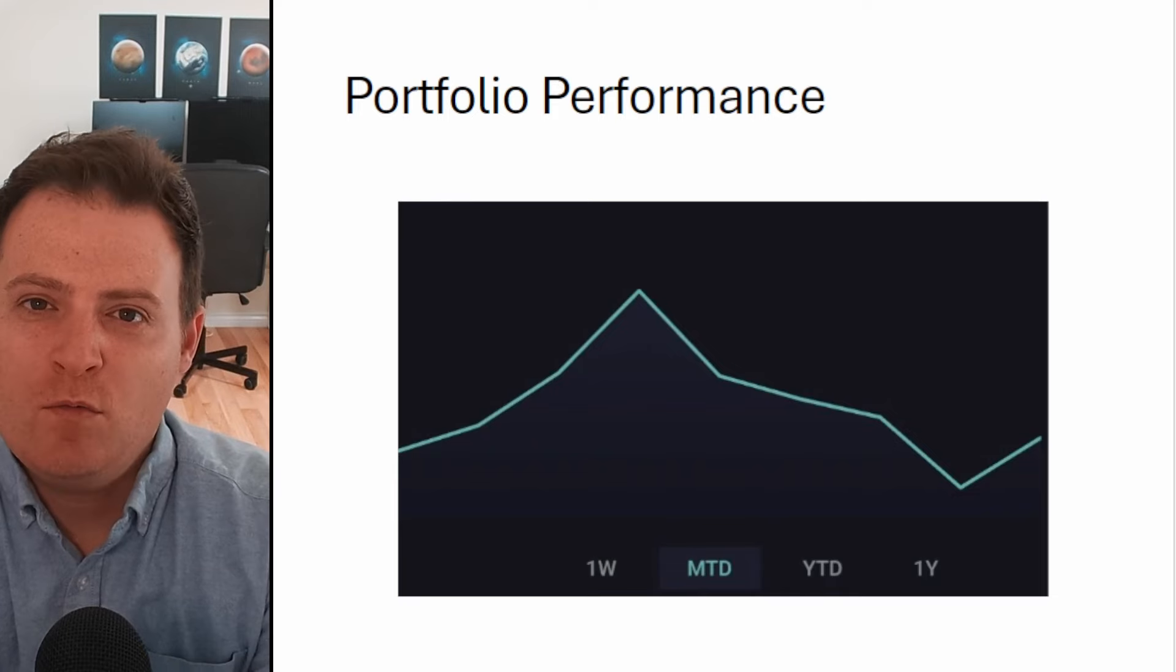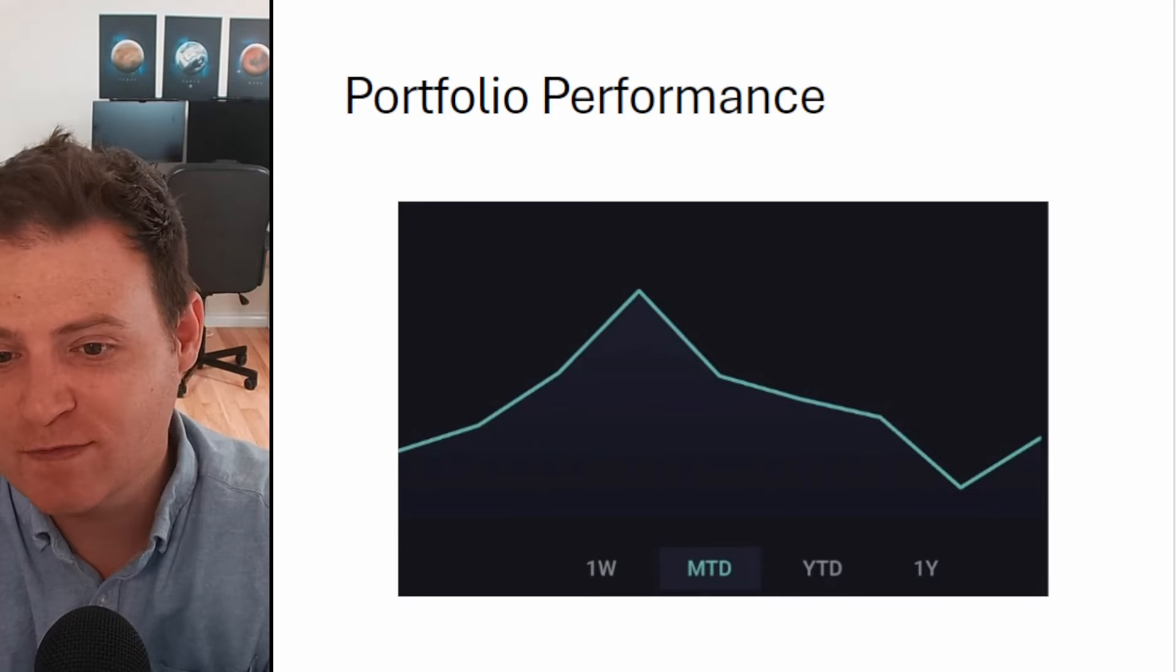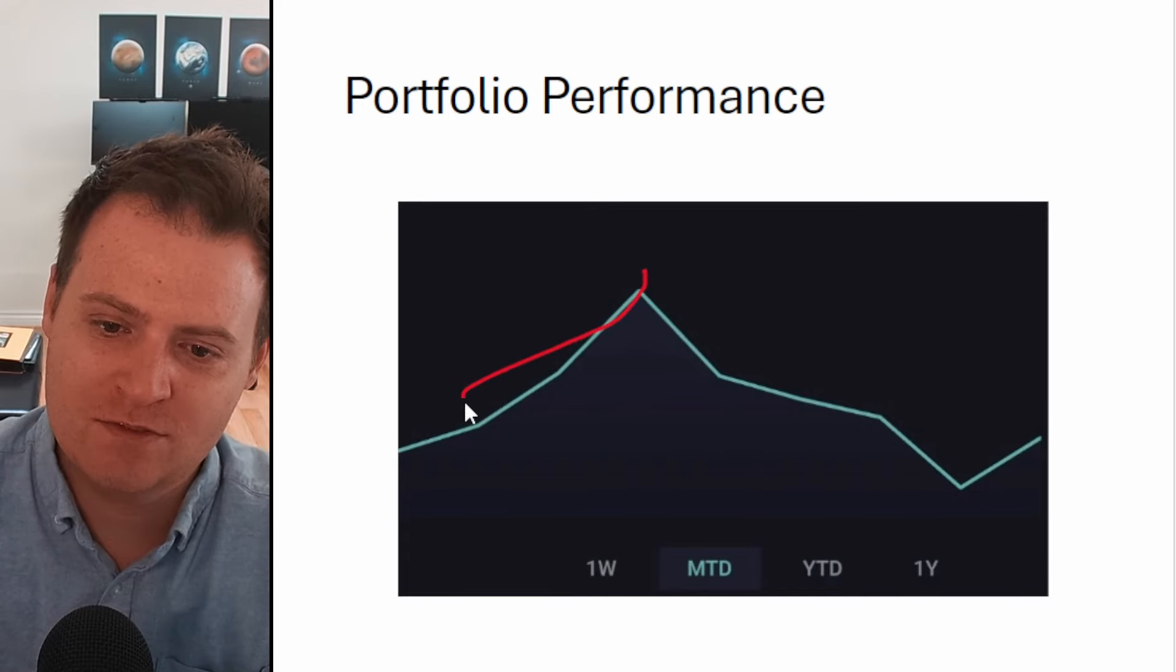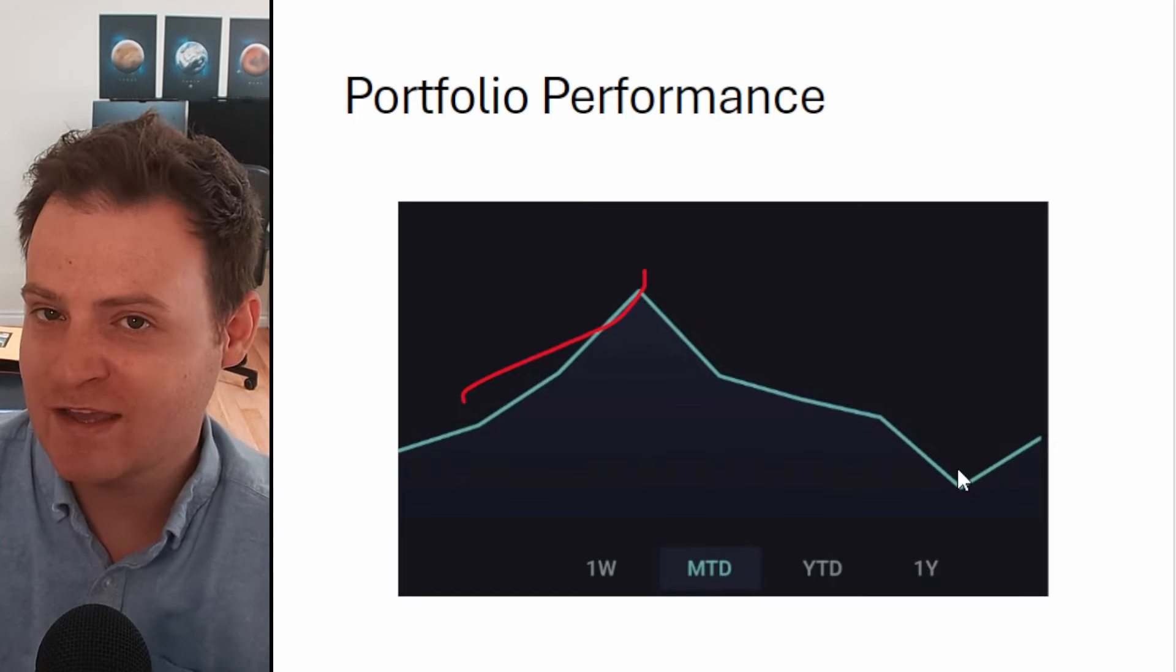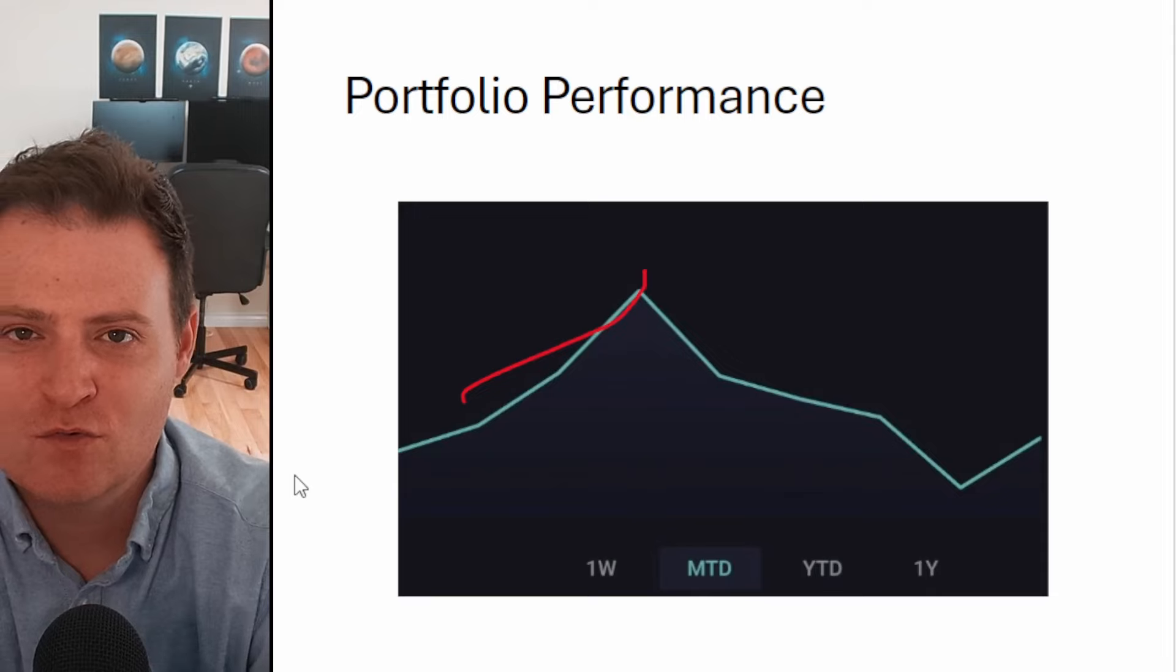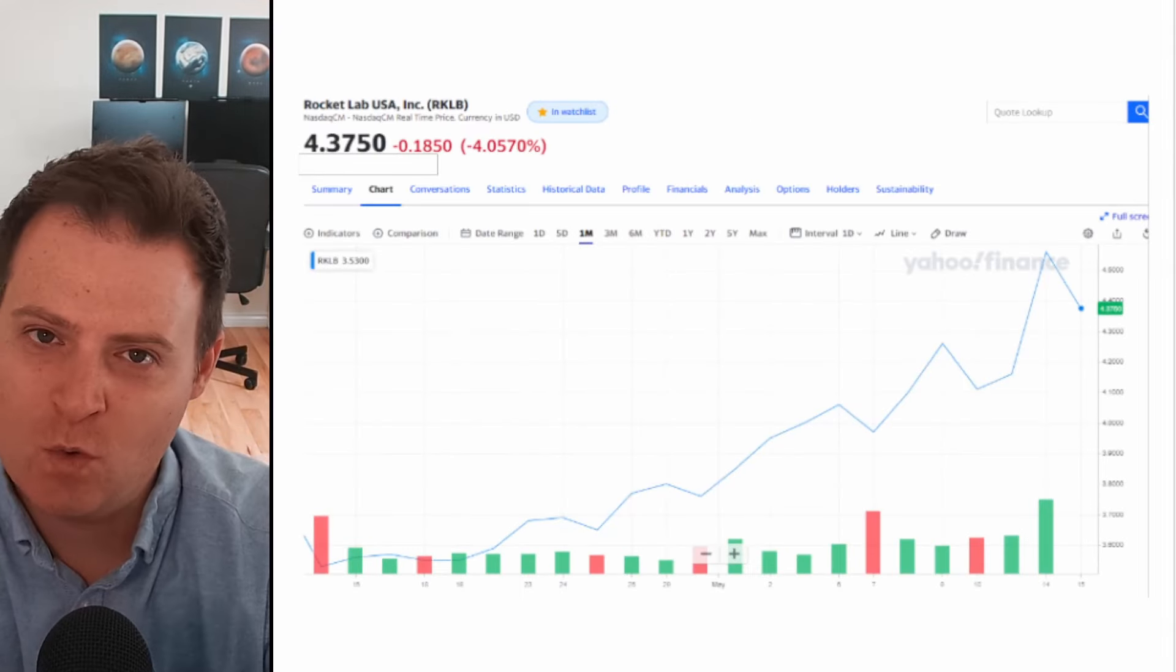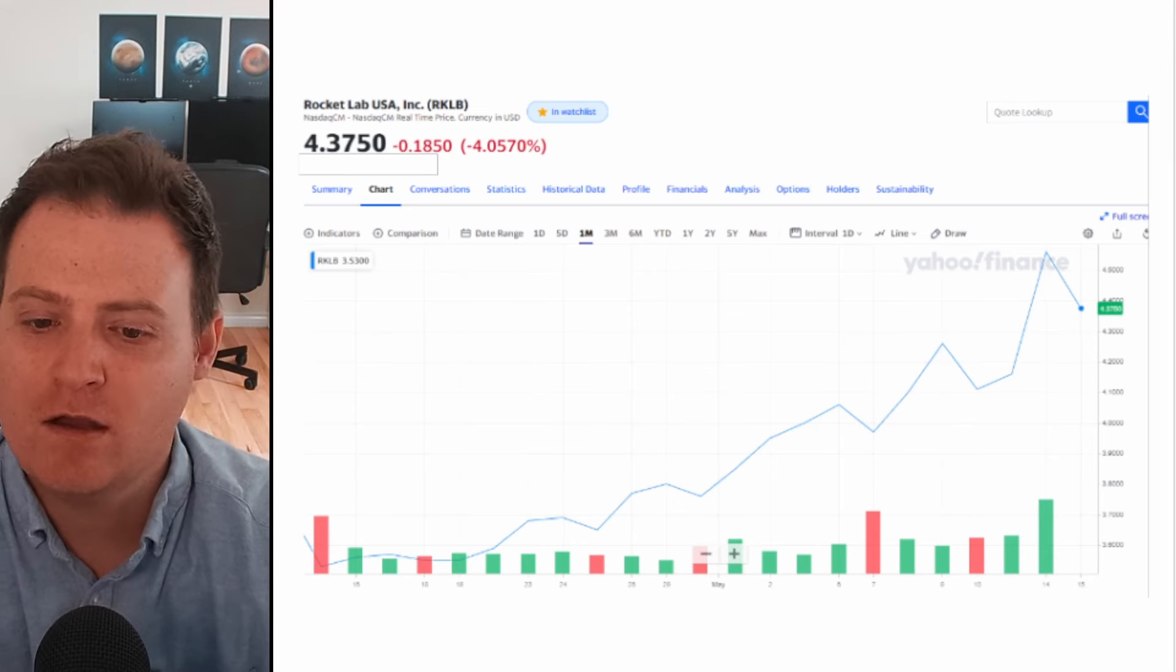Starting off with my overall portfolio performance on a month-to-date basis, we're looking pretty flat right now, which is fine. Obviously earlier in the month I was having a great time, but we did have a drop-off recently followed by a pretty sharp rally, and now we're right back where we started.